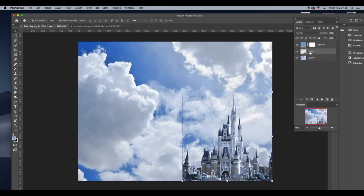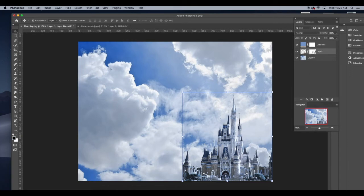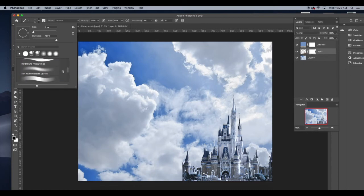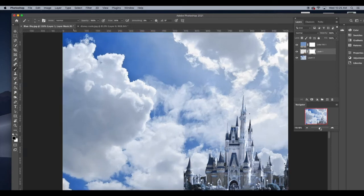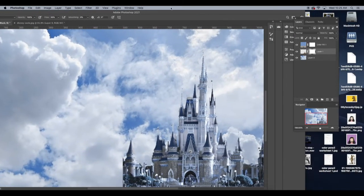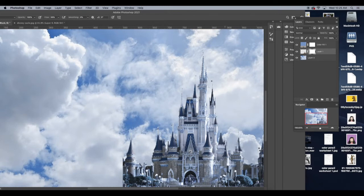When I'm happy with that, I'm going to now create a layer mask on my castle layer. And just like I've done in the past with my layer masks, I'm going to play with which brush I want to use. Since it's clouds, I want it to be soft and not a hard brush.